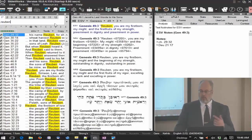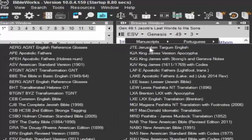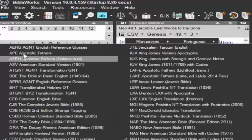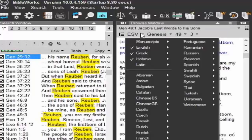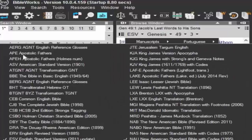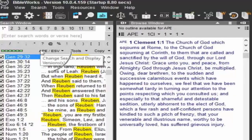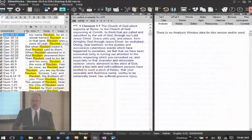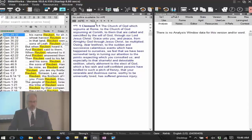Now I know the abbreviations. You can choose some of these things by going to the browse window and selecting English, then going to APE and selecting it. Notice here my search version was ESV, but when I go to English and select APE, APE — Apostolic Fathers — appears and my search version over here is now APE. Whenever you select a display version using the browse window, it also changes the search version. Keep that in mind.